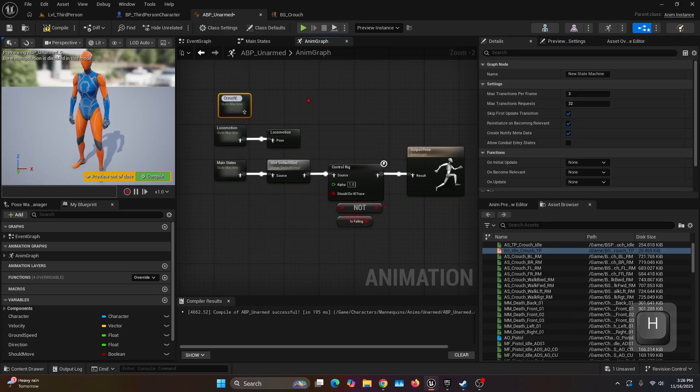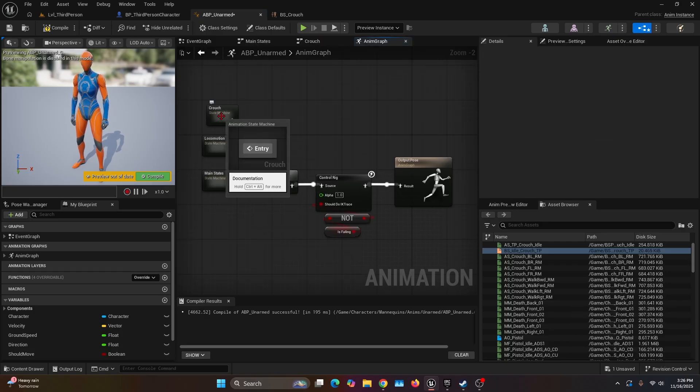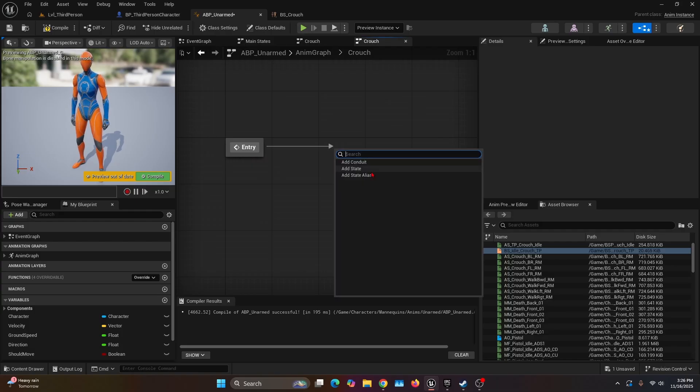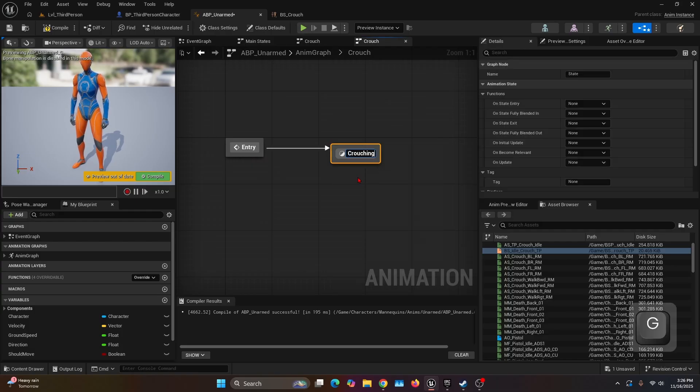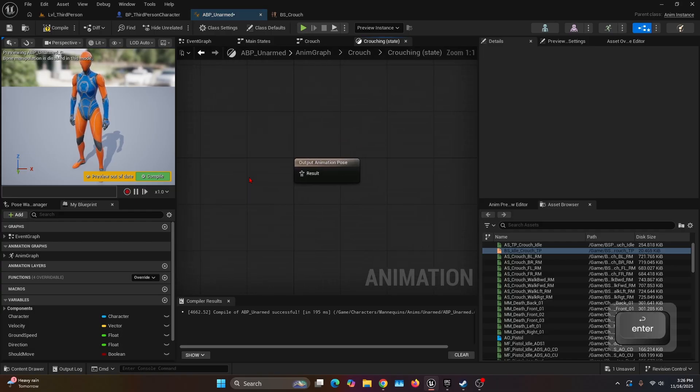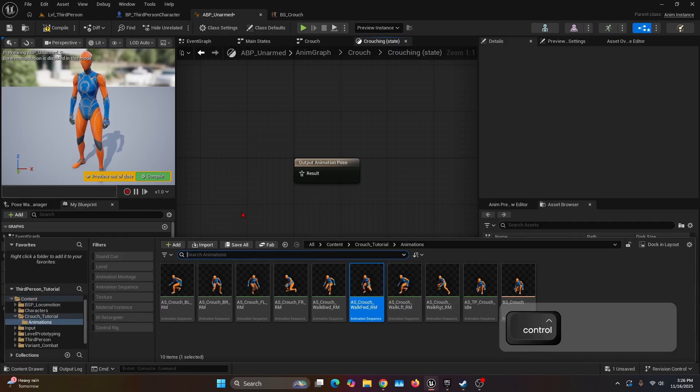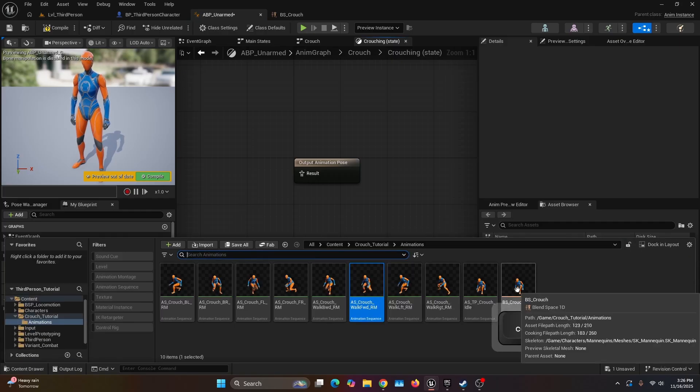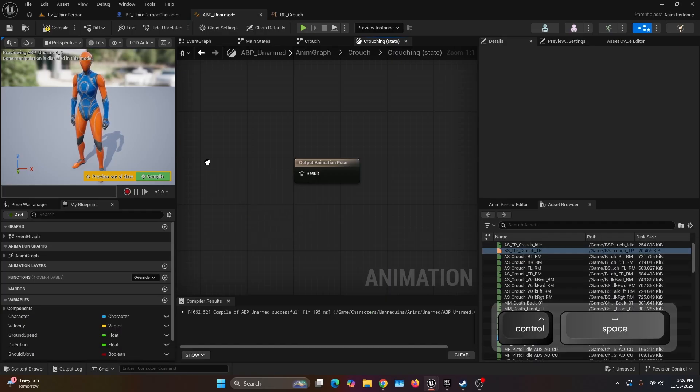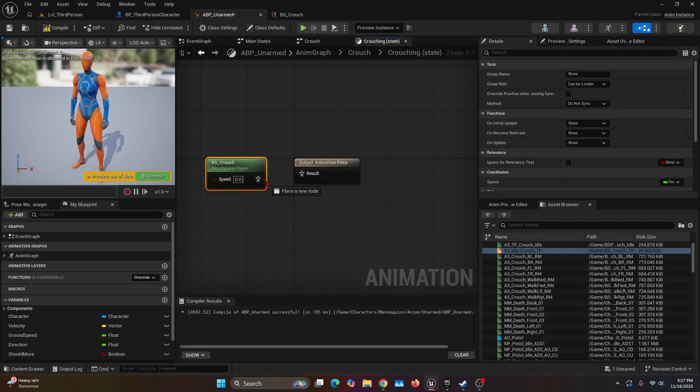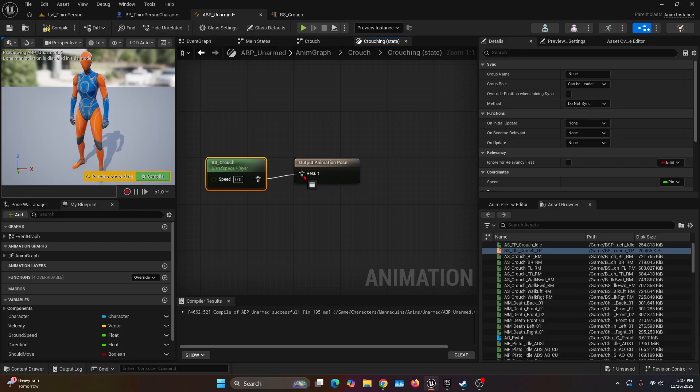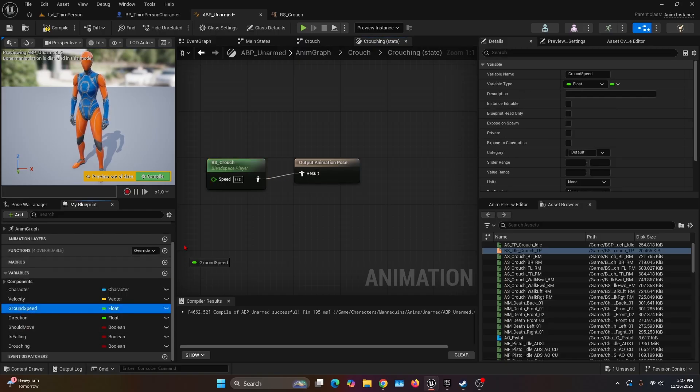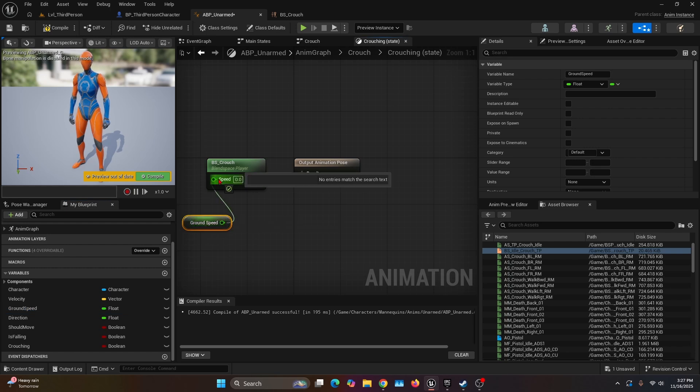We're going to open it. Here we're going to drag a node, add a state, we're going to name it Crouching. Let's open the state, and here we're just going to open our content drawer and get the BS_Crouch. Here we're going to connect the animation output onto the result, and for the speed we're going to go into the variables and grab Speed.